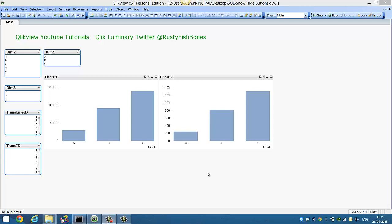Hi folks, I'm going to start a Qlikview back to basics series and this is one of the first ones. Basically, we want to show you how to format charts and list boxes and other objects that have captions and stuff.